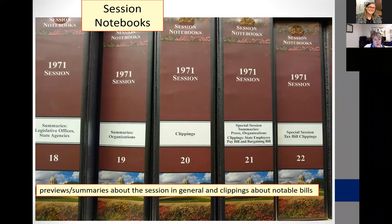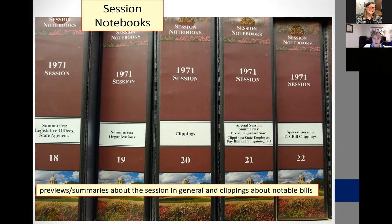The session notebooks at the legislative reference library go back to 1971 and include bill summaries and sometimes newspaper clippings cut out by the legislative reference librarians about legislation or the session. These are not online — they involve going there and looking through the books when the library is open. But they can be very useful.